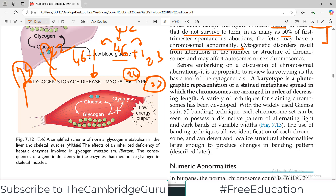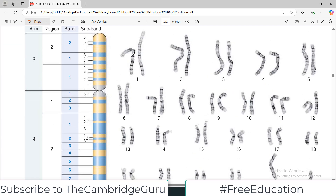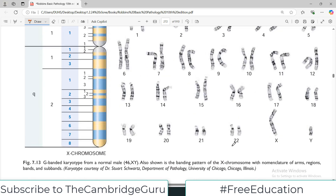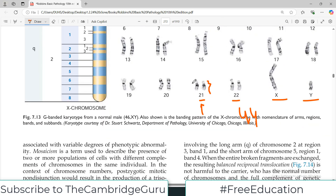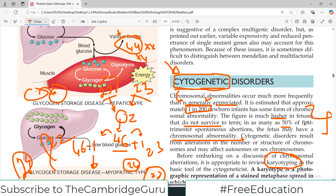Before embarking on the discussion of chromosomal abnormalities, it is proper to review karyotyping as a basic tool. Karyotyping means you actually visualize the numbers and shapes of chromosomes through experimental studies and staining — for example, Giemsa staining, which shows bands. You can see chromosome pairs one through 22, with two chromosomes at each position. In Down syndrome, there is a third chromosome at position 21. This extra chromosome brings the total from 46 to 47 instead of 46.